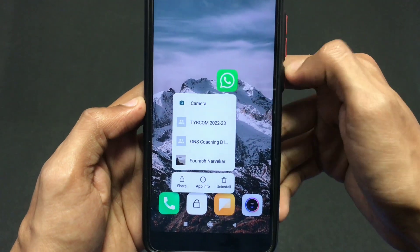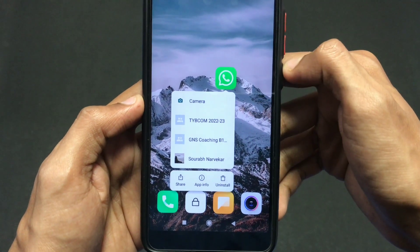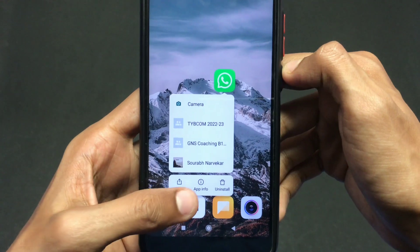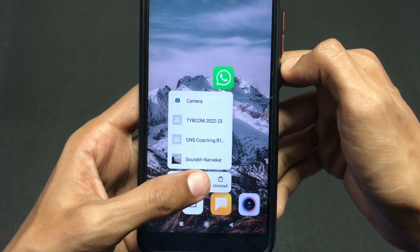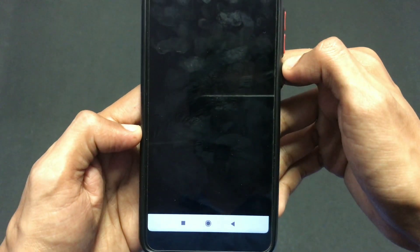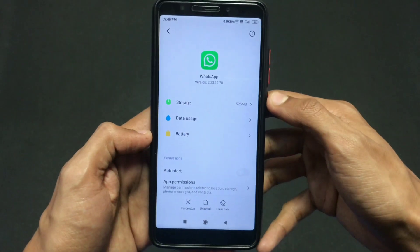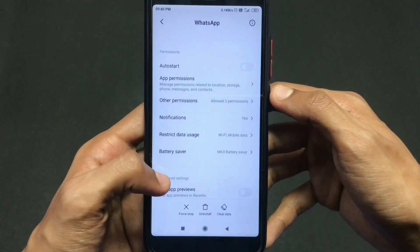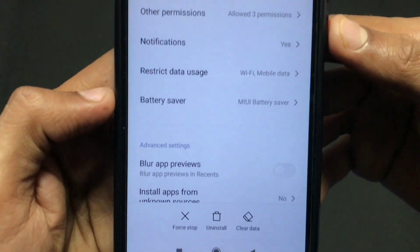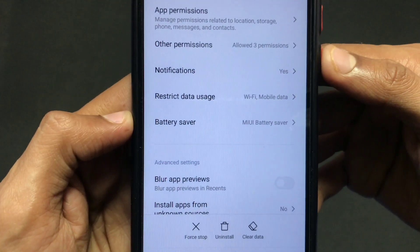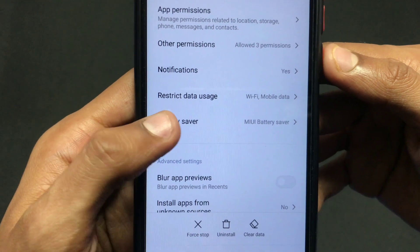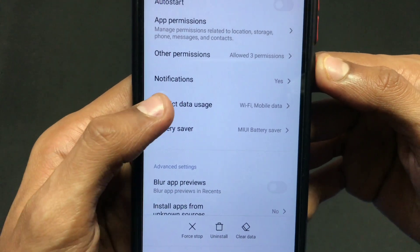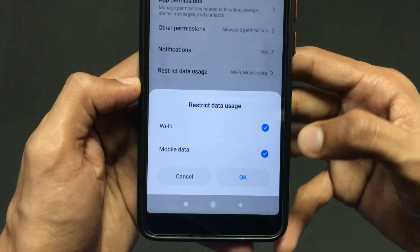So first you want to just hold and click on to your WhatsApp. There are three options here. I'm choosing App Information. Click on App Information and you'll come across this page. Now just scroll down and here you'll find an option that says Restrict Data Usage. Just click on that.